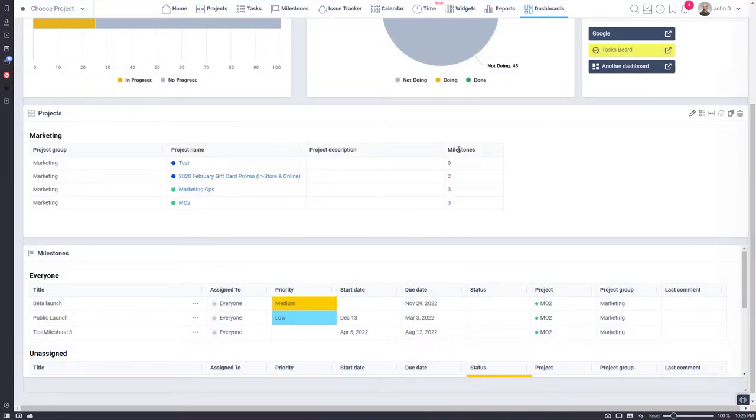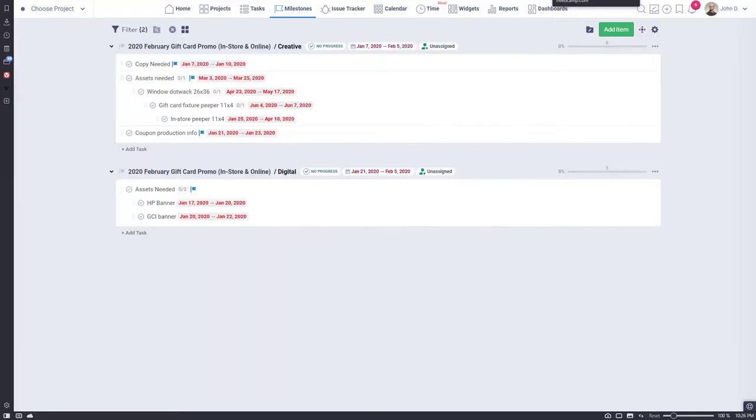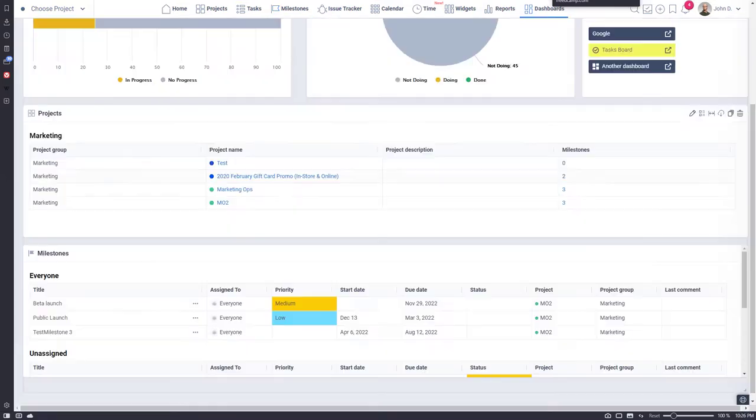We also added here a button that will optimally fit your table into a designated section. The mouse click on the numbers in such custom columns will lead to the milestones board.